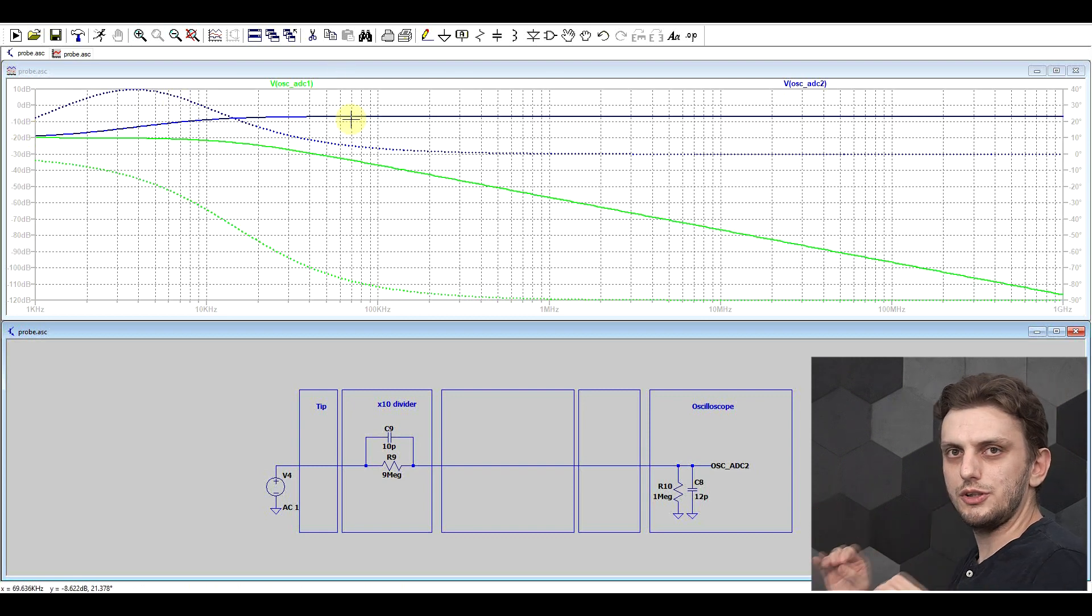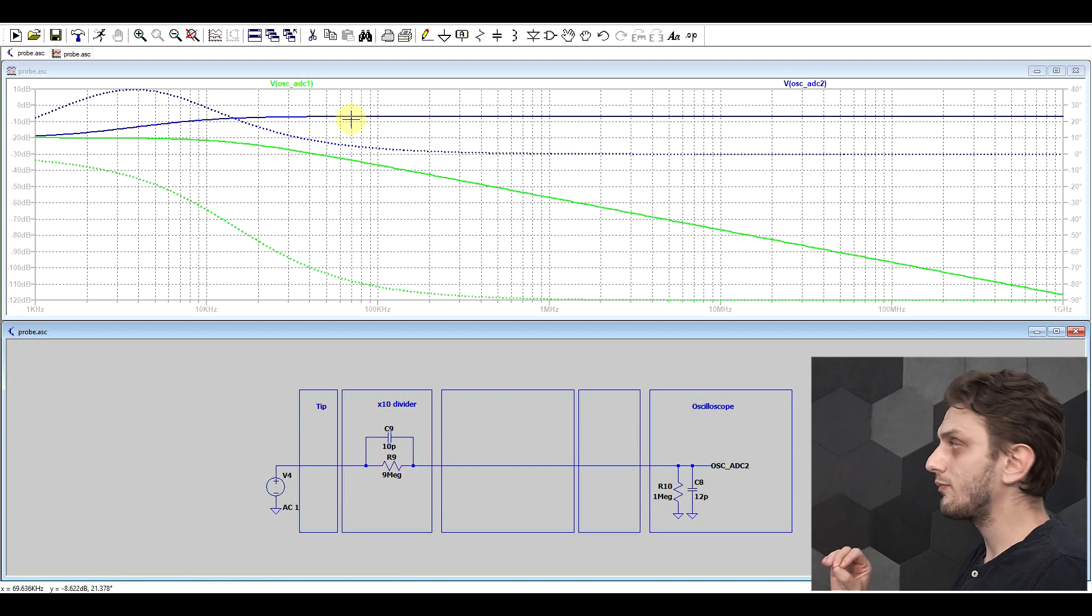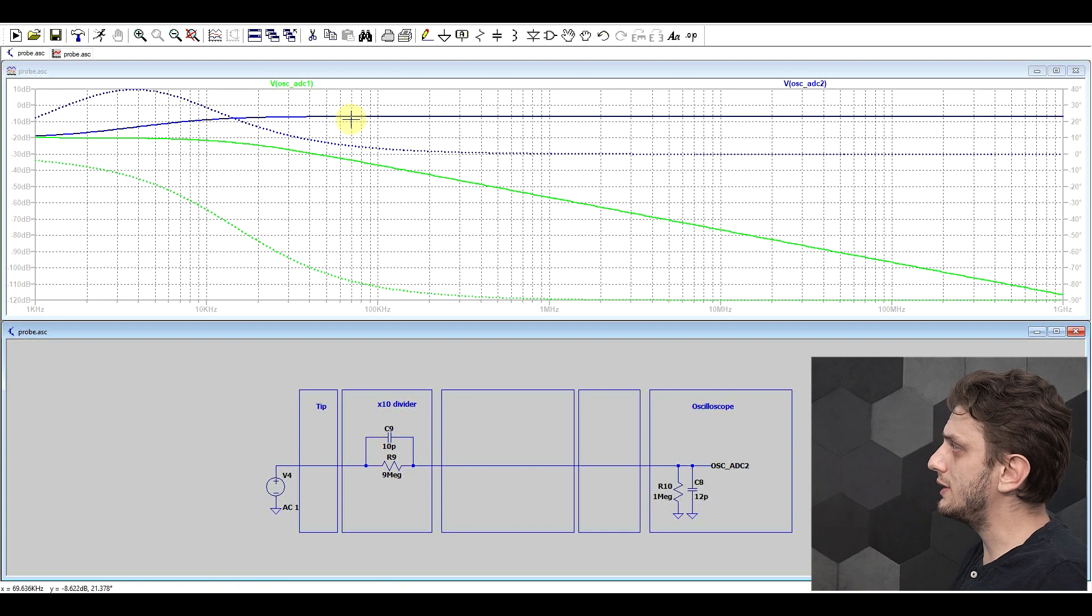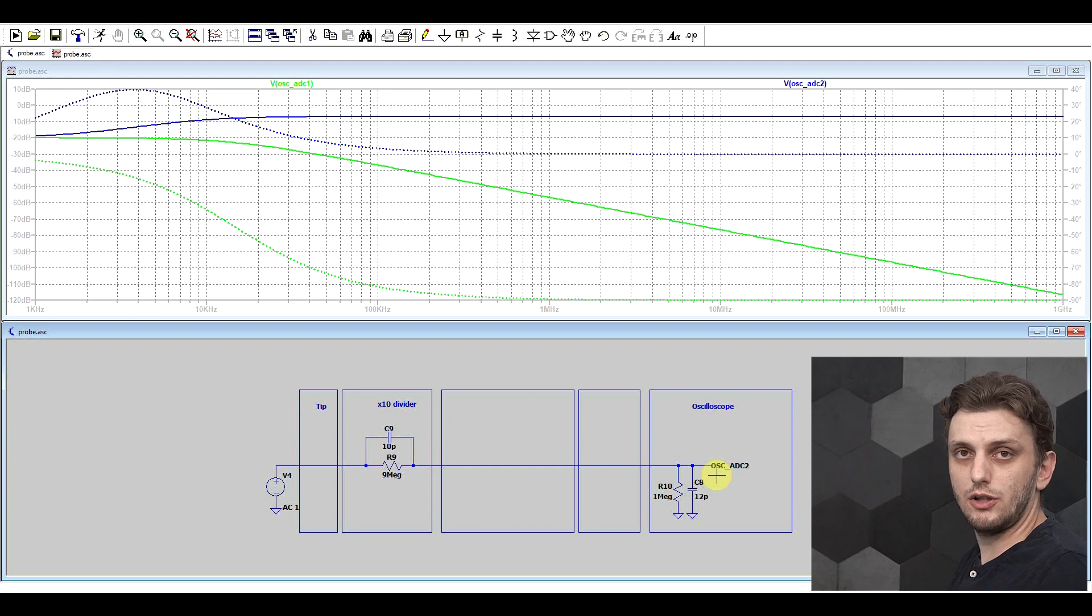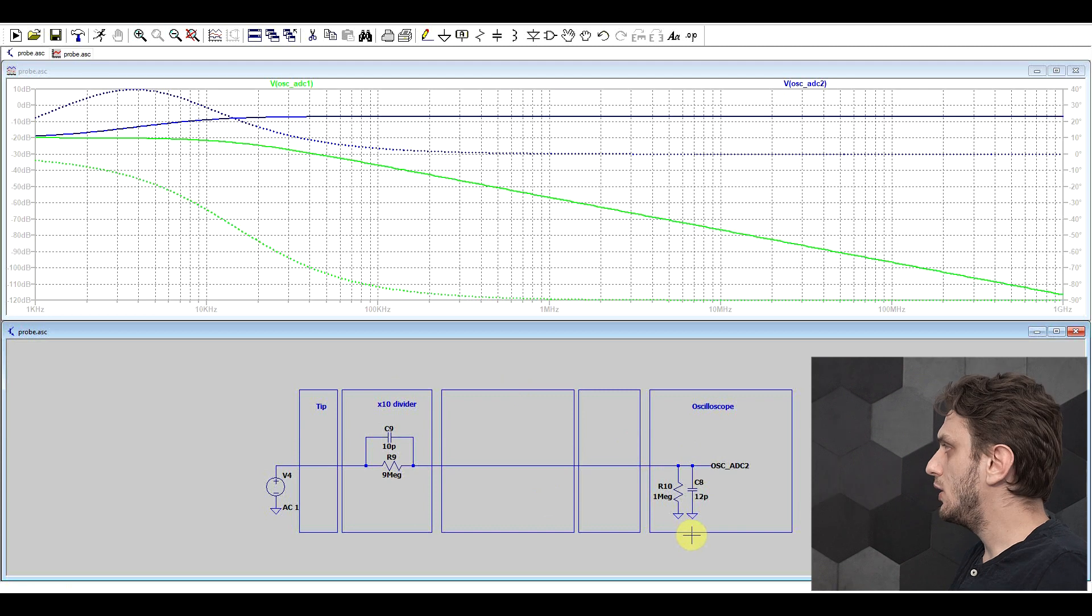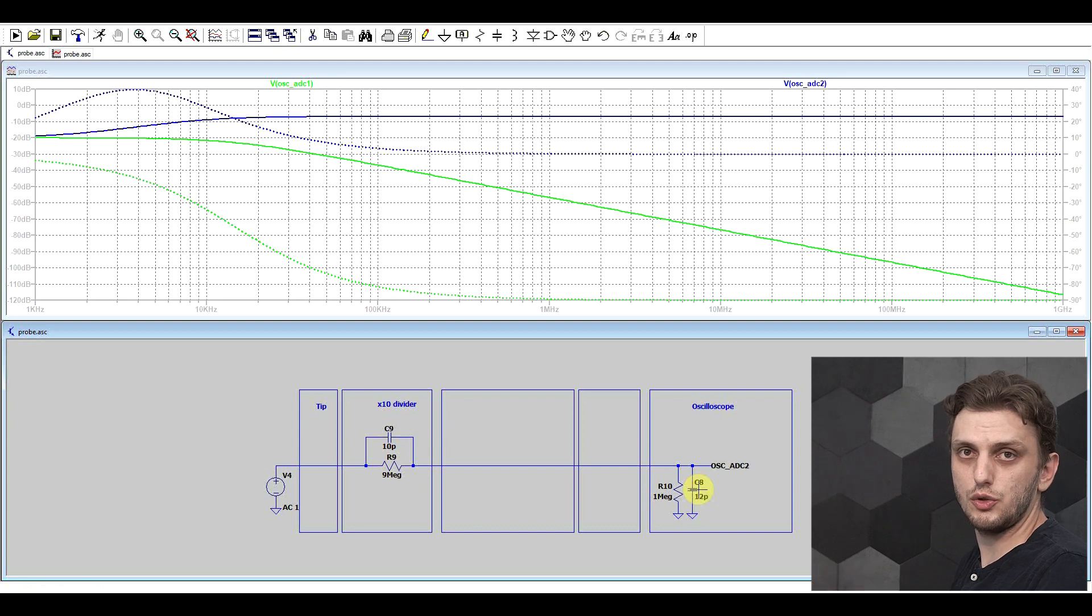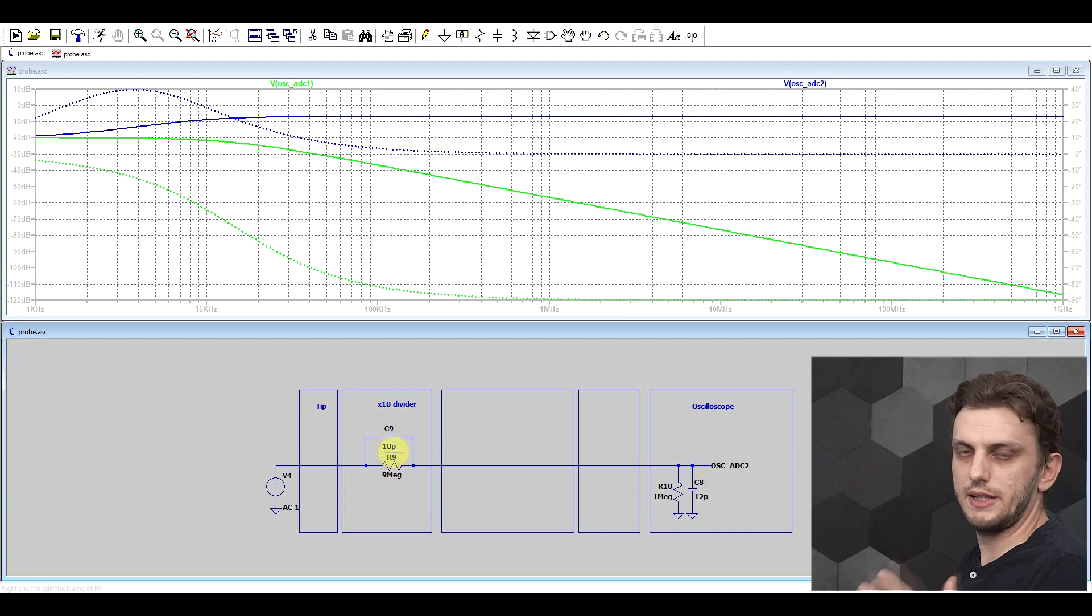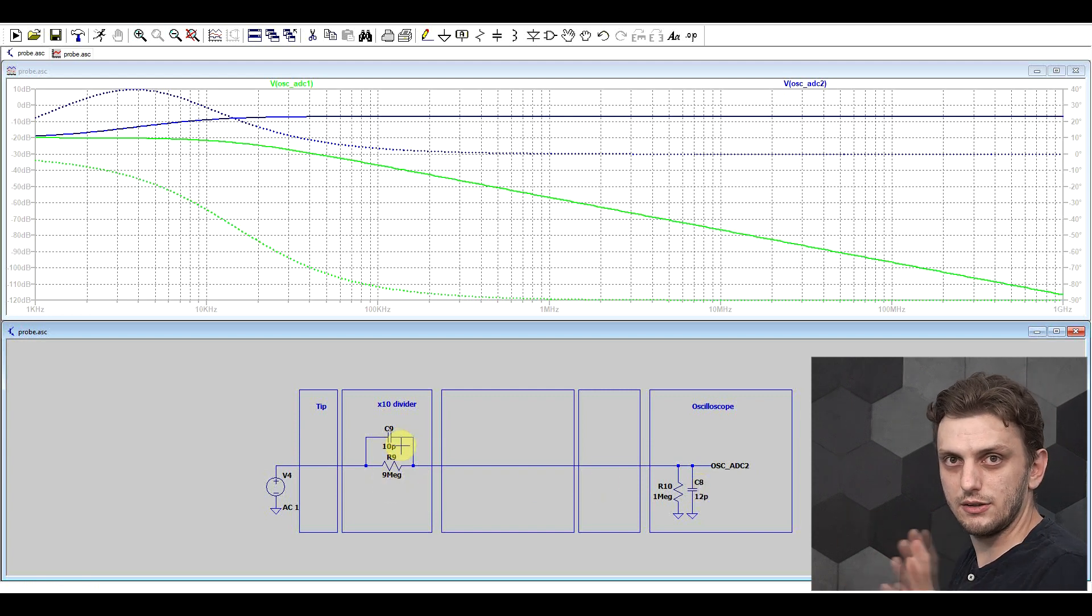Now in theory you could choose just the right capacitor values to obtain a perfectly flat response, but in reality that's not really the case. Main issue being that this capacitor should be much smaller, and anyway both capacitors have a bit of built-in tolerance, so you can't always obtain the correct values. Also, this capacitance in the oscilloscope is different from unit to unit. So one model of oscilloscope will have a certain value, different models might have completely different values. So you can't have a standard capacitor inside the probe that will fit any oscilloscope.